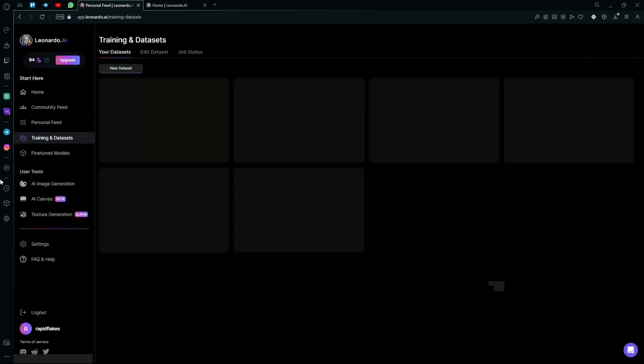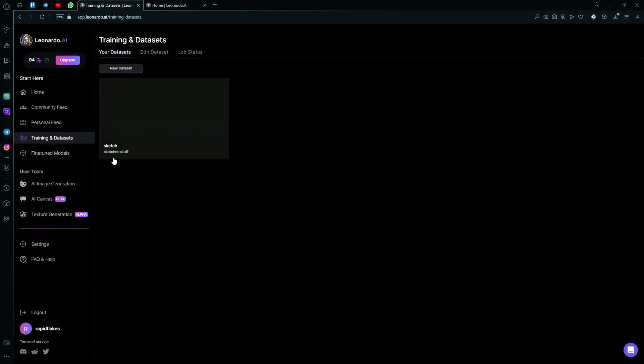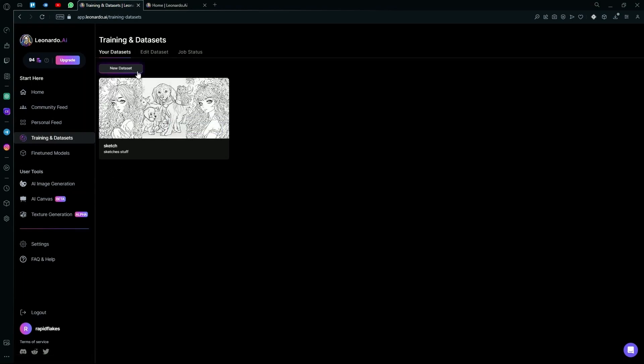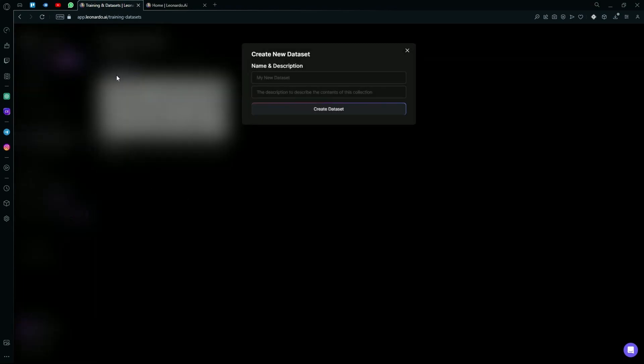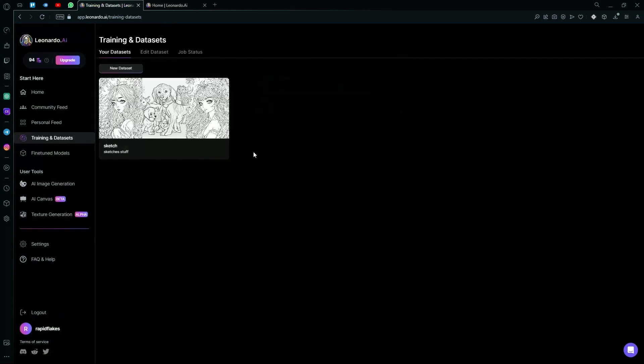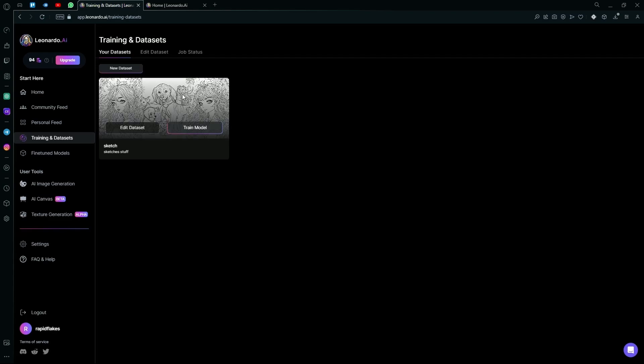Under that, you will find the training and datasets option. Over here, you can hit the new dataset option to train your own fine-tuned model. For example, you can name it and give it some selected images to train it to generate only those types of images.